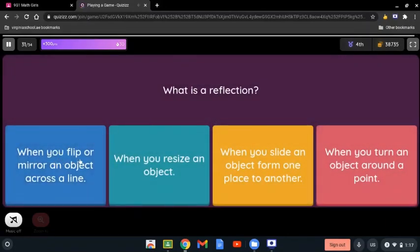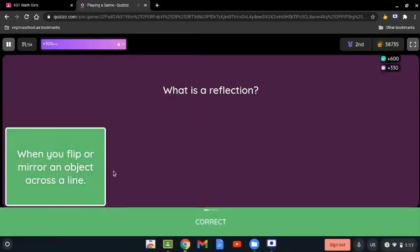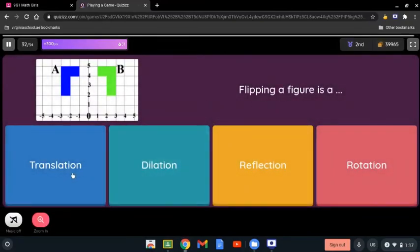What is a reflection — is it when you flip or mirror an object across a line, resize an object, slide an object from one place to another, or turn an object around a point? The reflection is completely different from translation. Flip and mirror are other words for reflection, so it's when you flip or mirror an object across a line. Flipping a figure is a reflection.